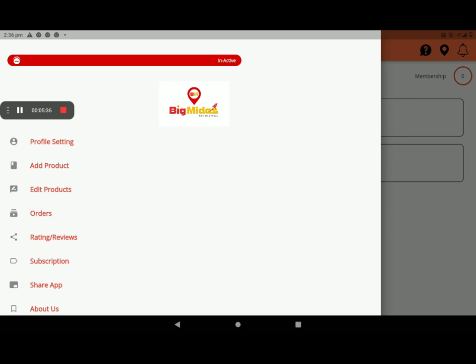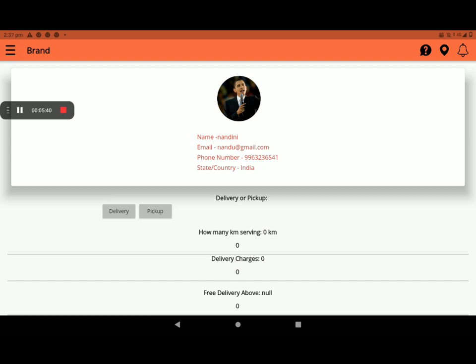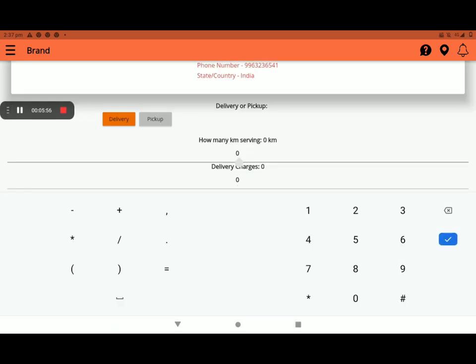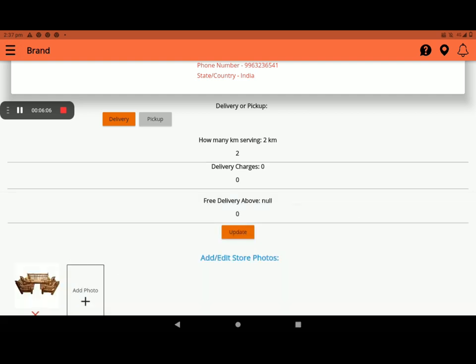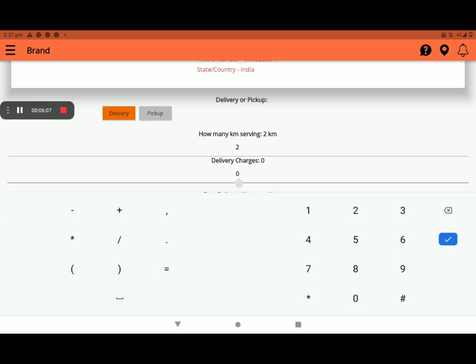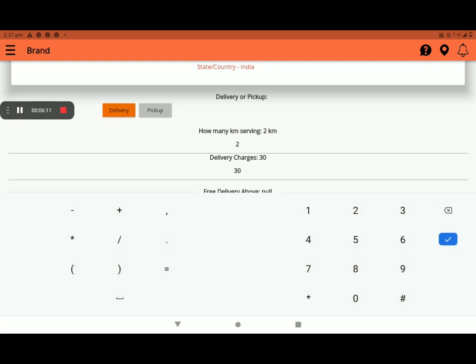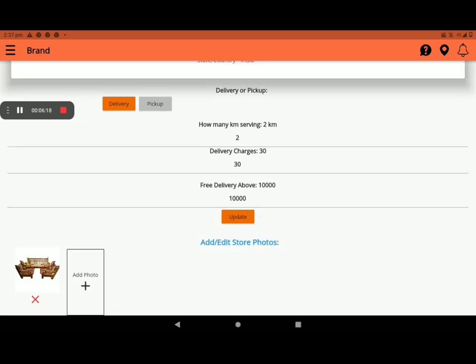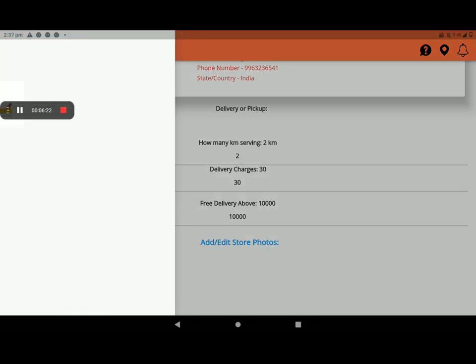And then go to profile setting. Select delivery or pickup option. If you have delivery boys, you can select delivery. If you have no delivery boys, you can select pickup option. Then, how many kilometers of serving you can add. Now I am giving sample only, I am giving two kilometers. You can add any other kilometer also. Then delivery charges also, per kilometer. Then free delivery above, you can add also. Then click on update. It's successful.